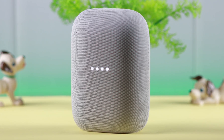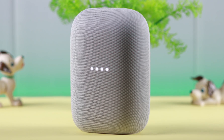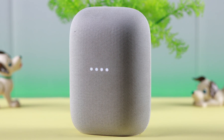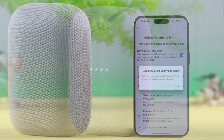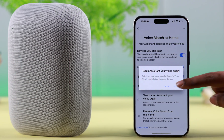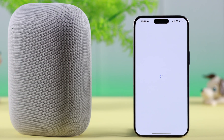If you want to set up or retrain Google Assistant voice match for your Google Nest Audio, this is how you can set up multiple voice match on your Google Home app.